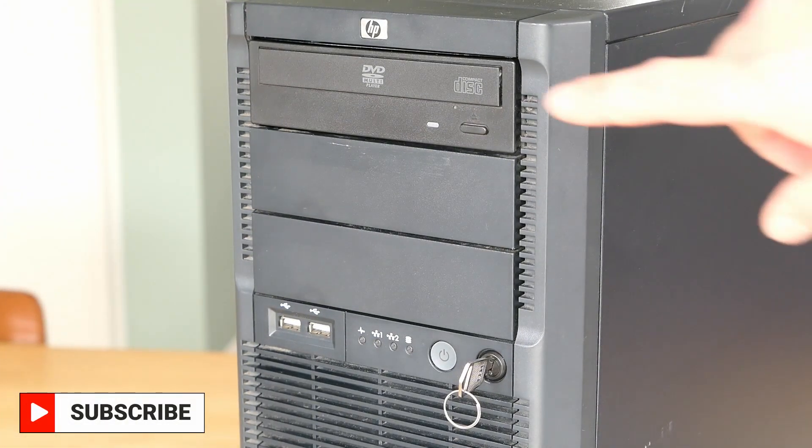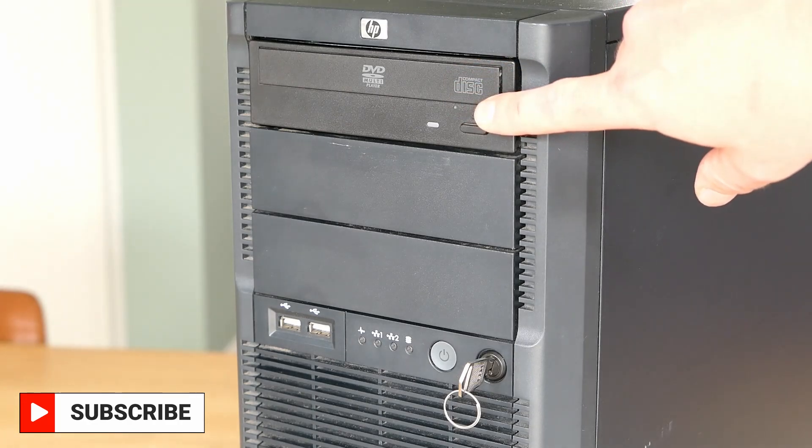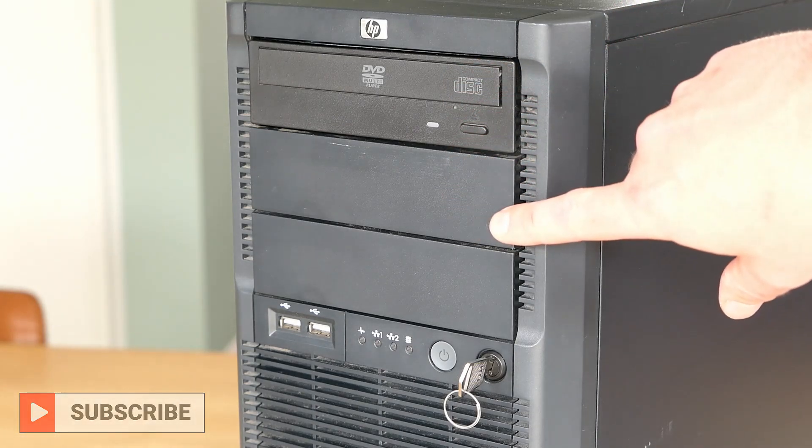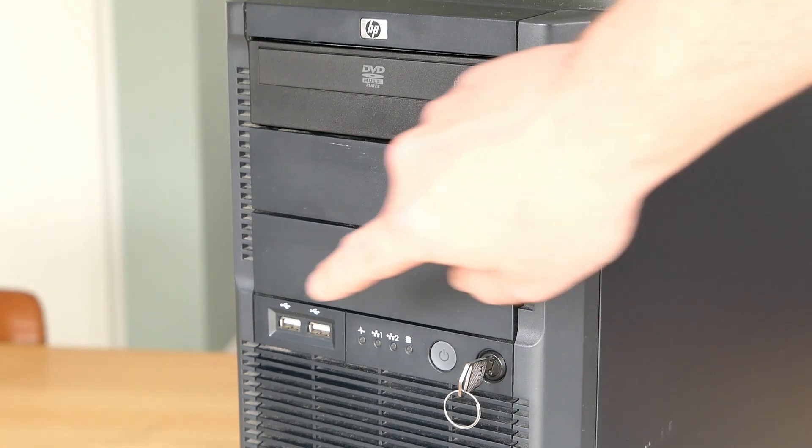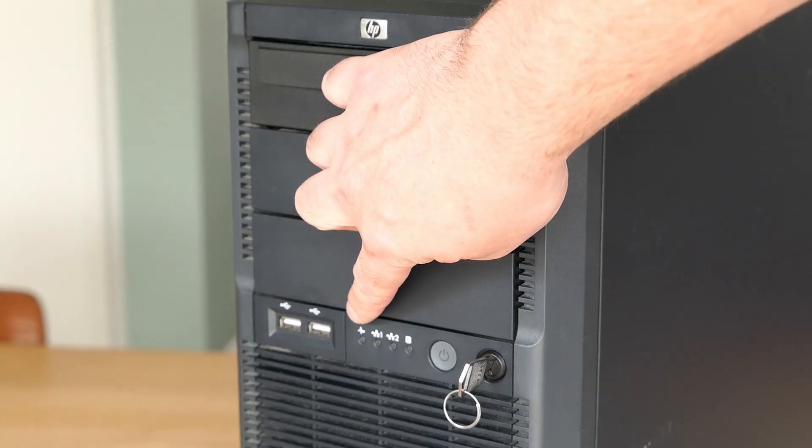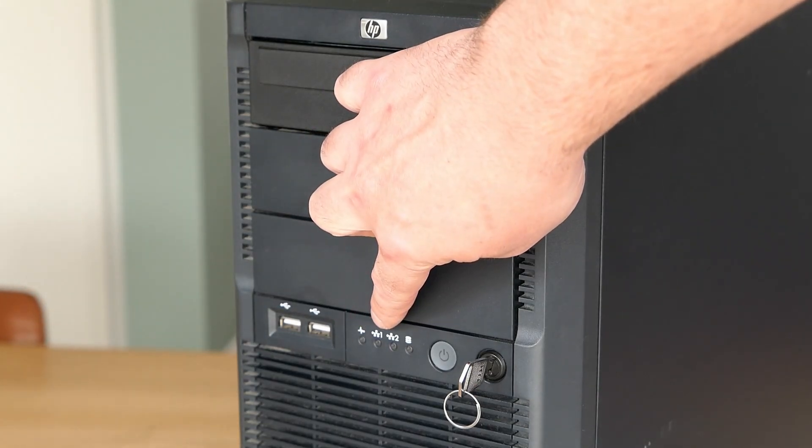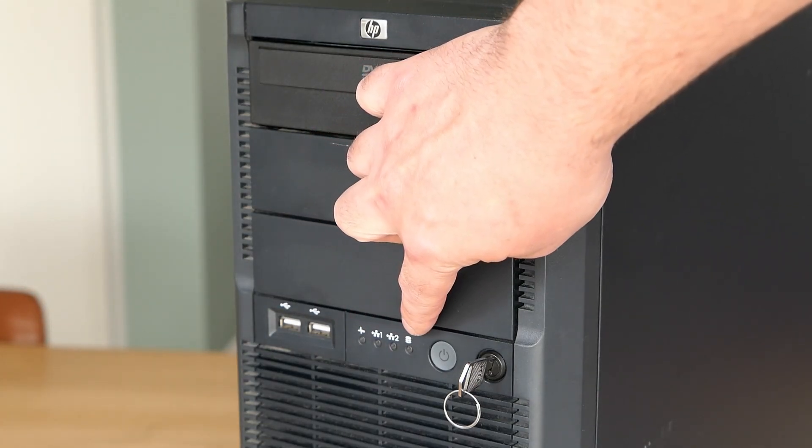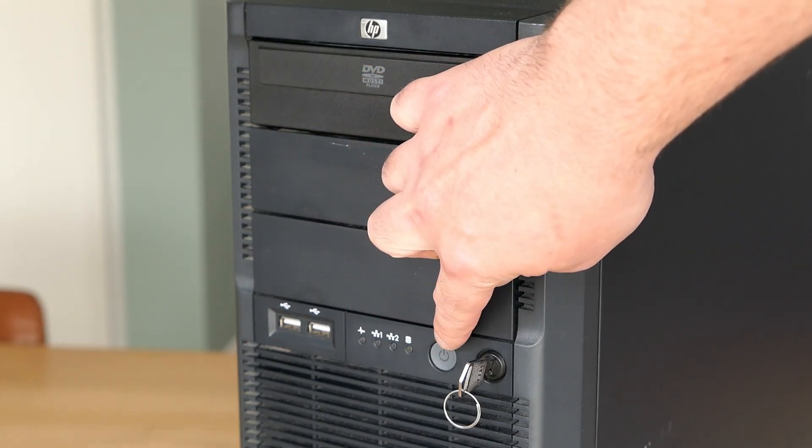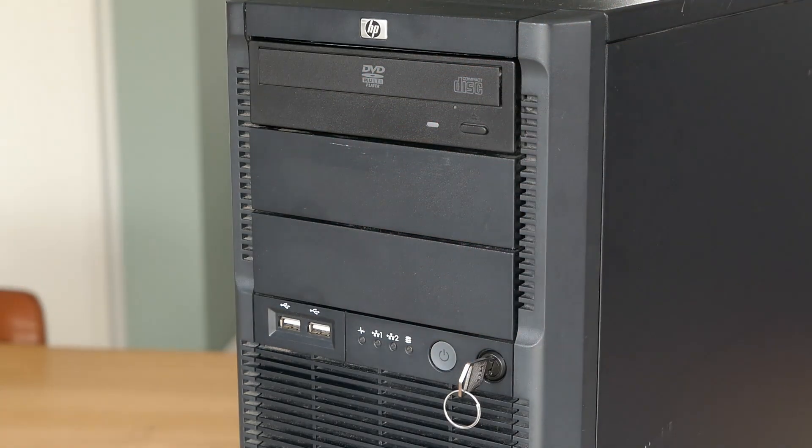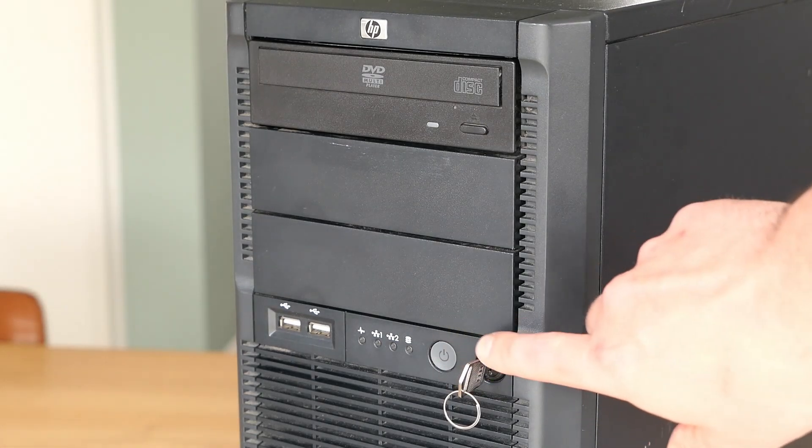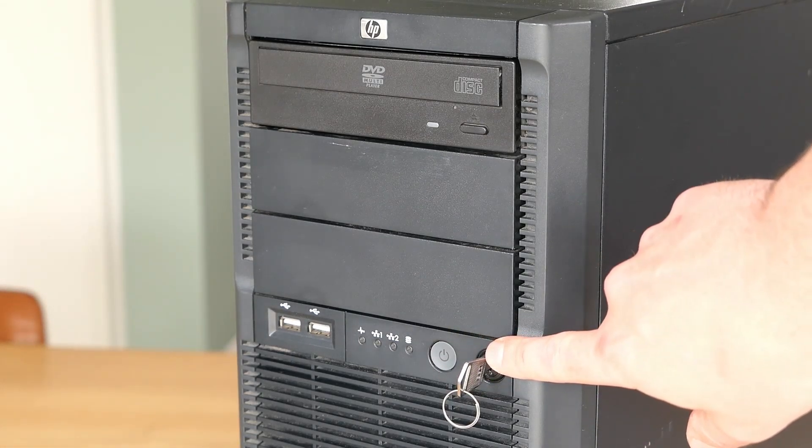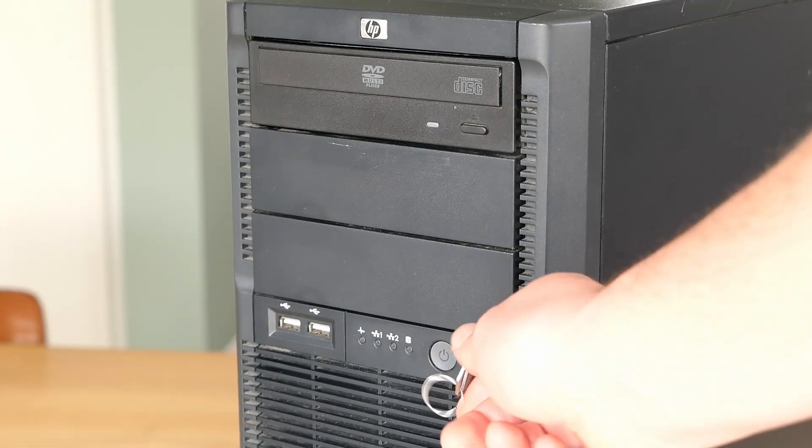At the front, we can find space for three 5 and a quarter inch drives, two USB ports, LEDs for power, the network interfaces and disk activity, and the power button. We can also find a lock here which can prevent you from opening up the case.